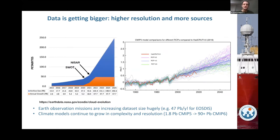A quick motivation: the data that we work with in Earth Sciences — I'm a physical oceanographer — are getting much, much larger, and in some cases exponentially so. On the left here you see a figure which basically shows data holdings from satellite observations in one of the NASA archives. You can see the year-on-year growth was around two petabytes in the last five or so years, and that's been steadily increasing.